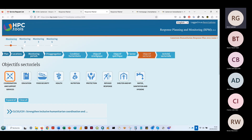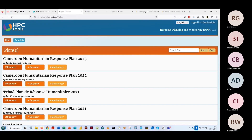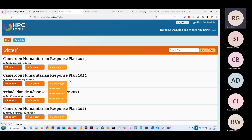On va maintenant voir la partie monitoring — une fois qu'on a compris comment on paramètre et pourquoi, le monitoring ne fait que suivre le même modèle. Dans l'interface monitoring, on retrouve plusieurs périodes. En 2022, on a fait trois périodes : le premier semestre, le troisième trimestre, et le quatrième trimestre. Pour 2023, on espère avoir quatre périodes : premier, deuxième, troisième et quatrième trimestre.